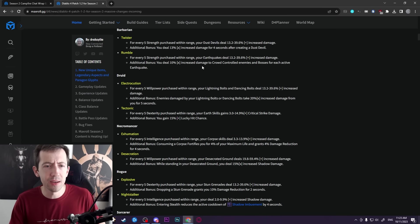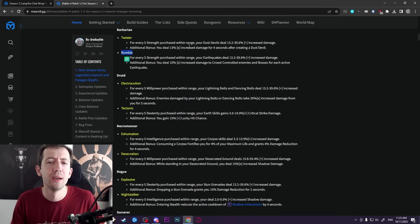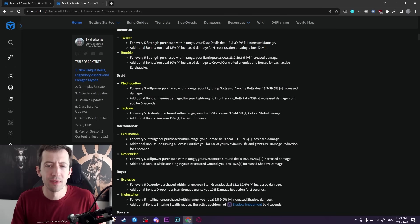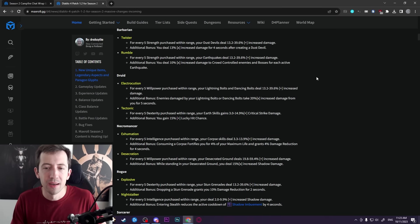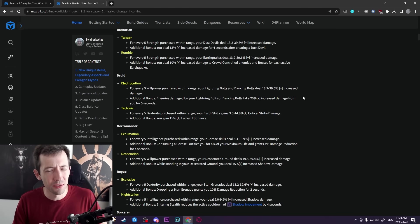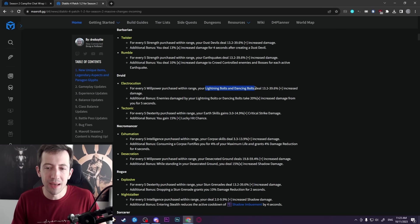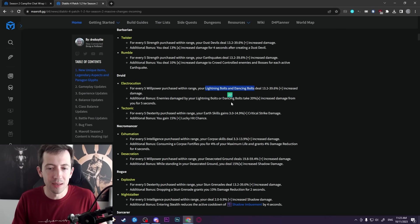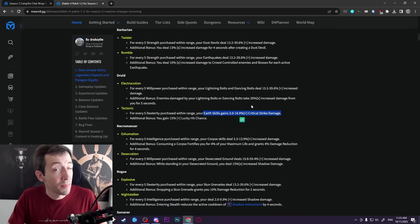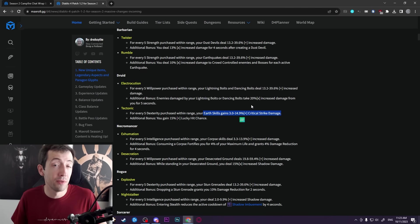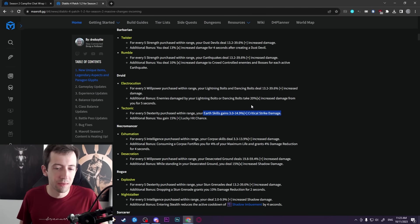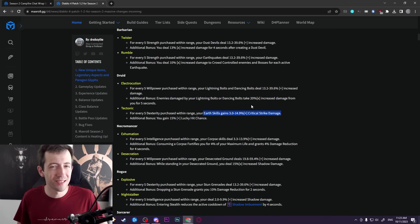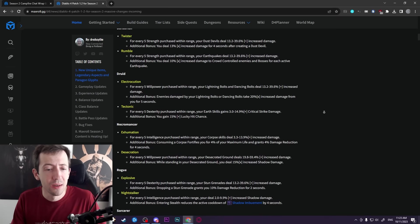As you can see here, for example, barbarian gets the twister glyph and the rumble glyph. So you buff dust devils and you buff earthquakes. The same is here for the druid. You can basically just look at the main thing, buffing lightning bolts and dancing bolts and earth skill crit damage. That might look very good if you're not aware of how crit damage changed. However, crit damage is really bad now. So not really that great.